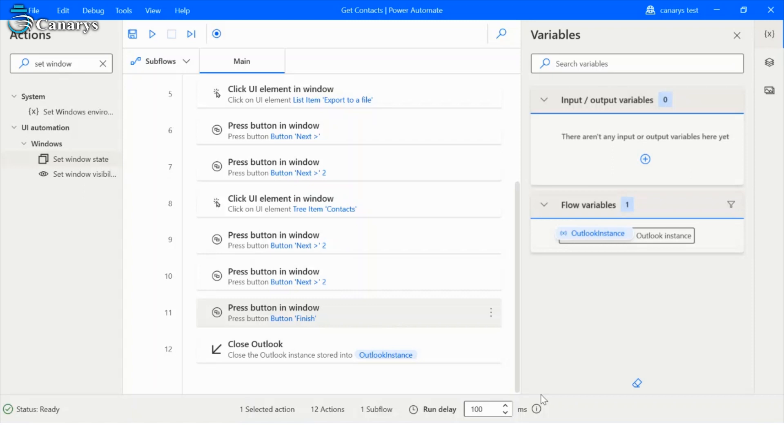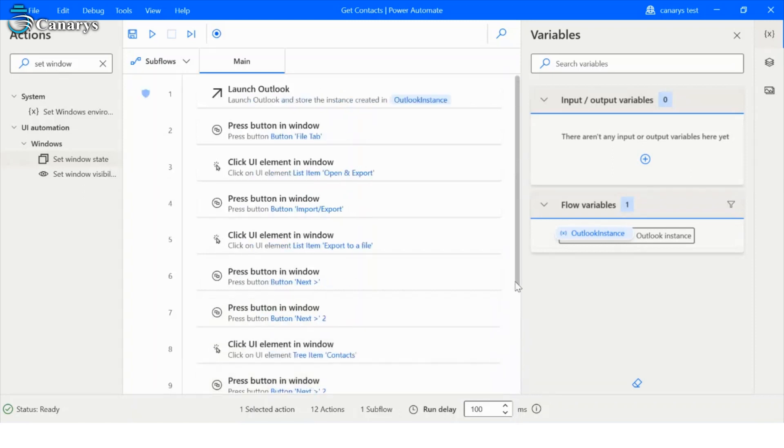Let's go to our flow. At first step, we will launch Outlook in Power Automate Desktop.